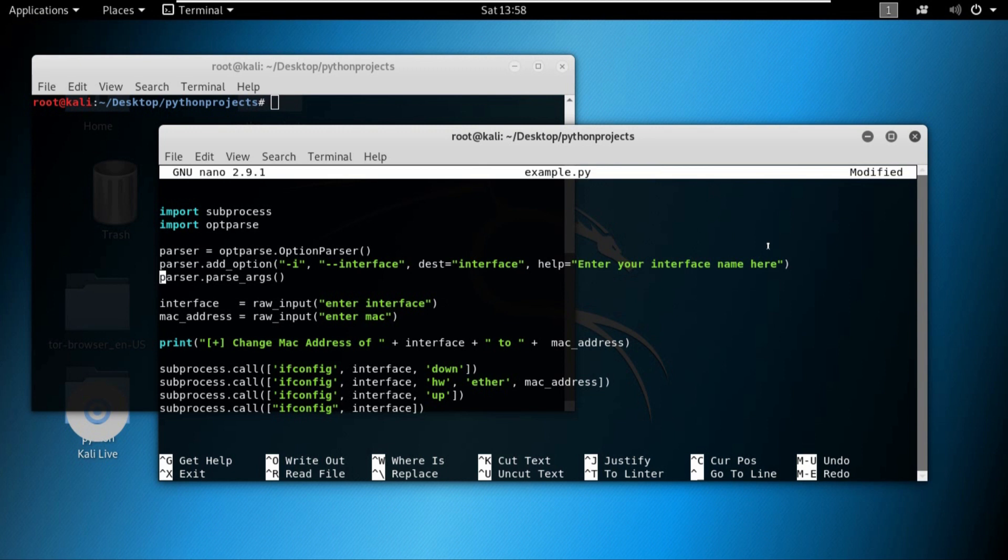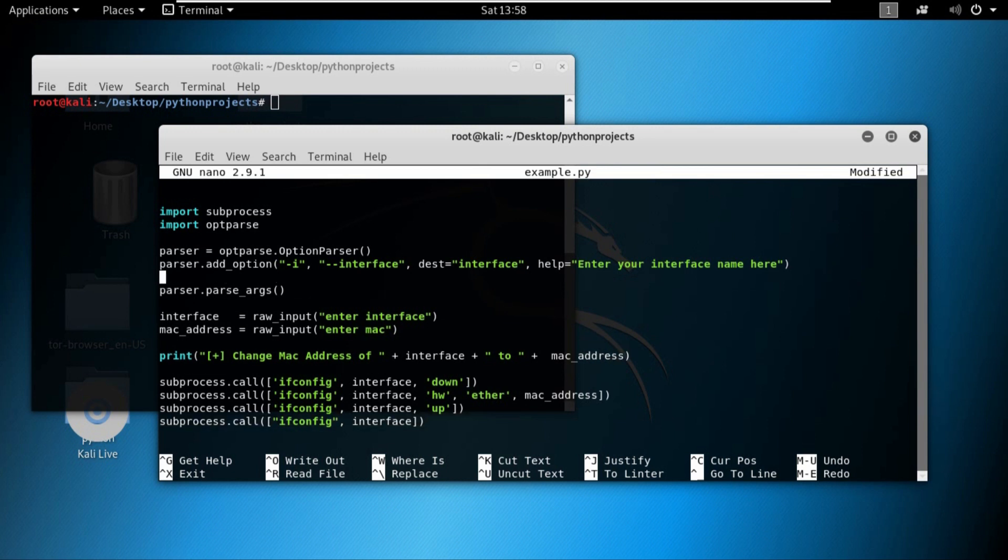So let's first understand how we can add the second option. It's pretty easy. It's the same as we added the first option, which is by writing parser.add_option and supplying some arguments to it.